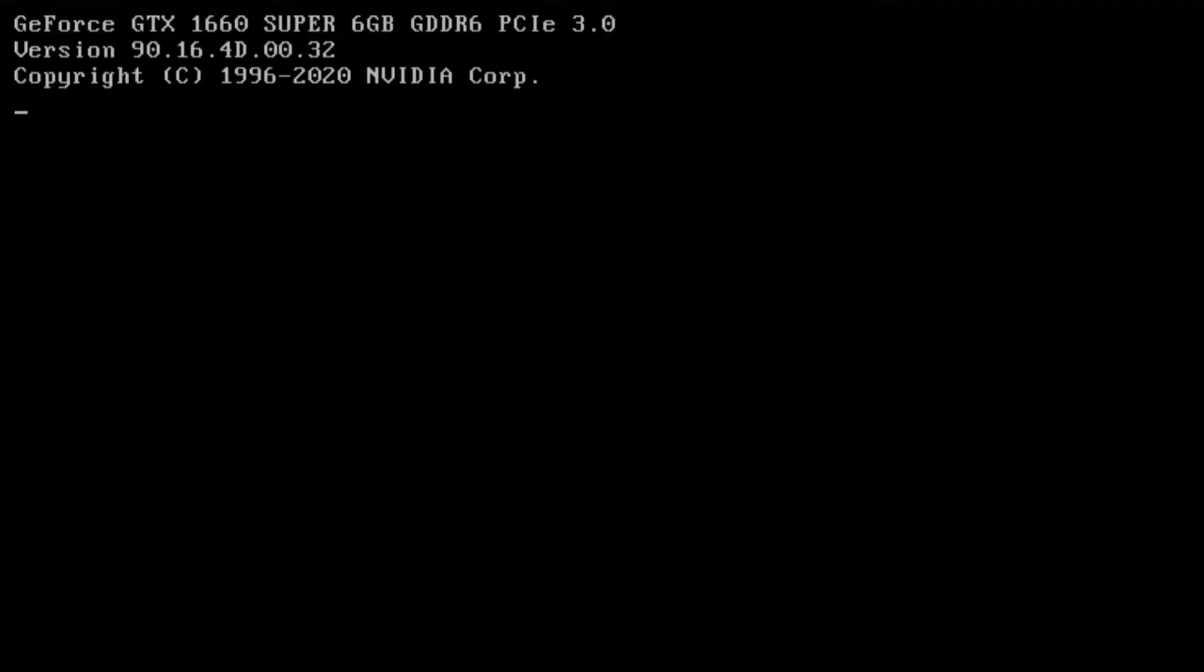We're just going to need to change a few values. That way those fans are synced with the CPU fan. Okay, once you get to the motherboard manufacturer logo, start tapping on the delete key.